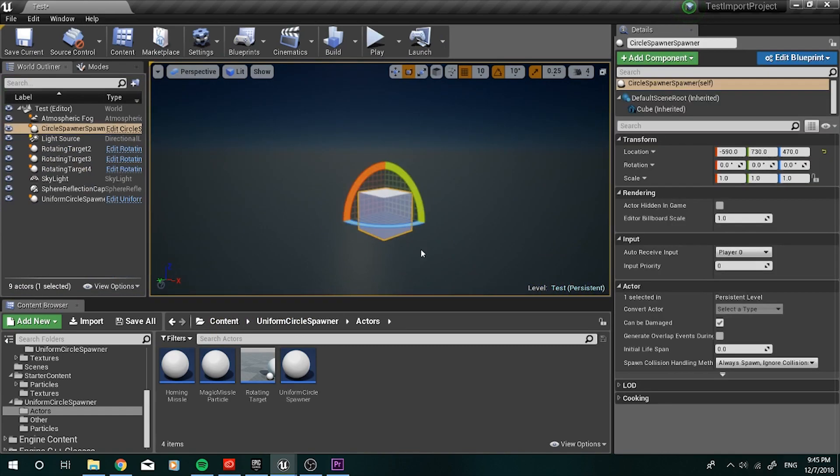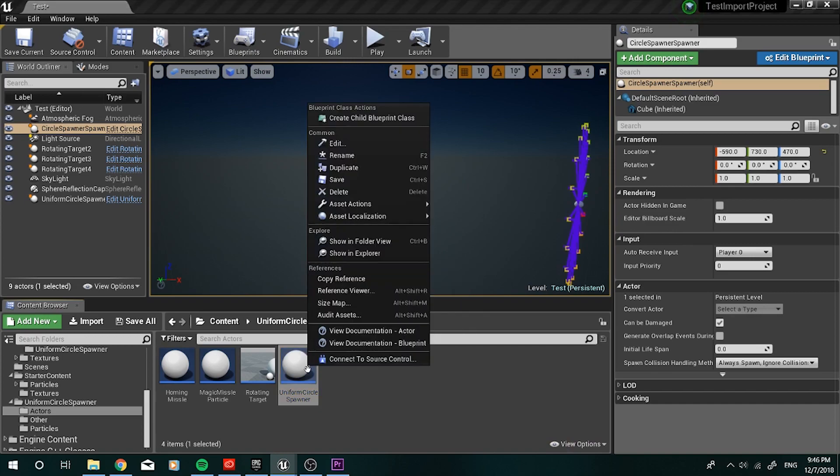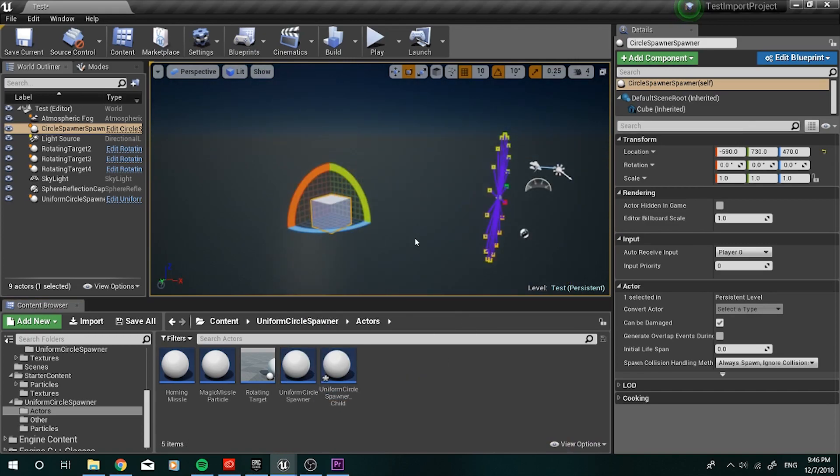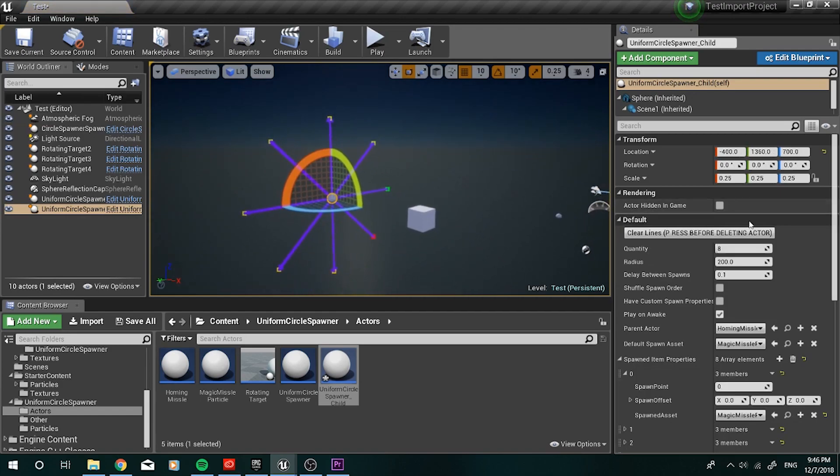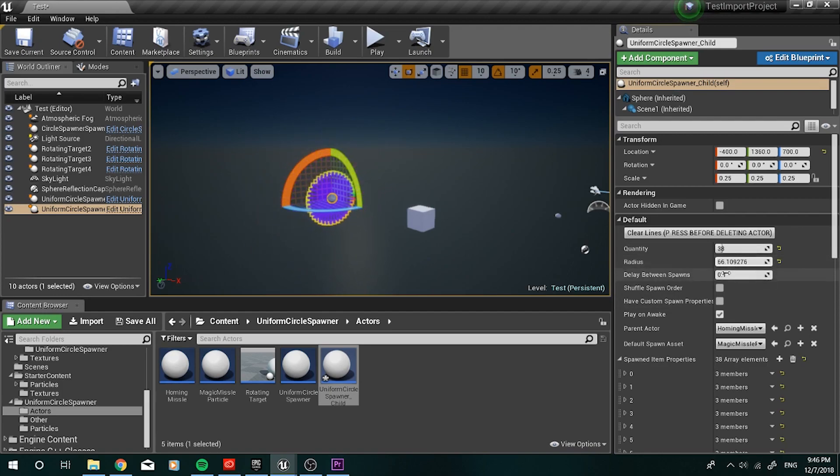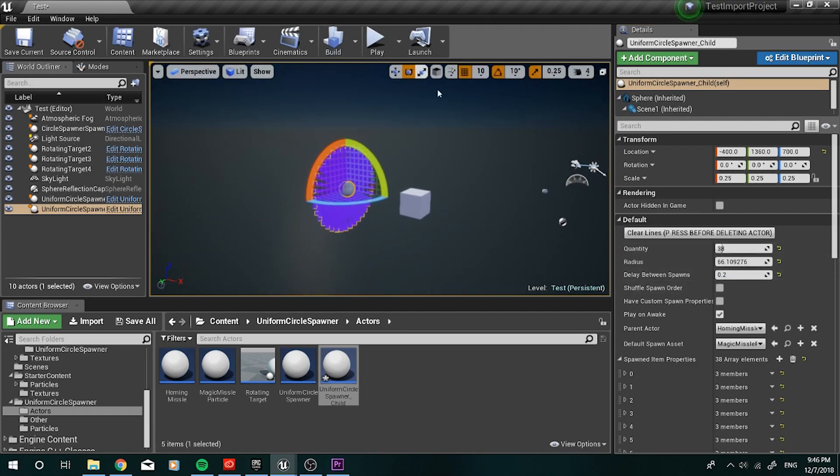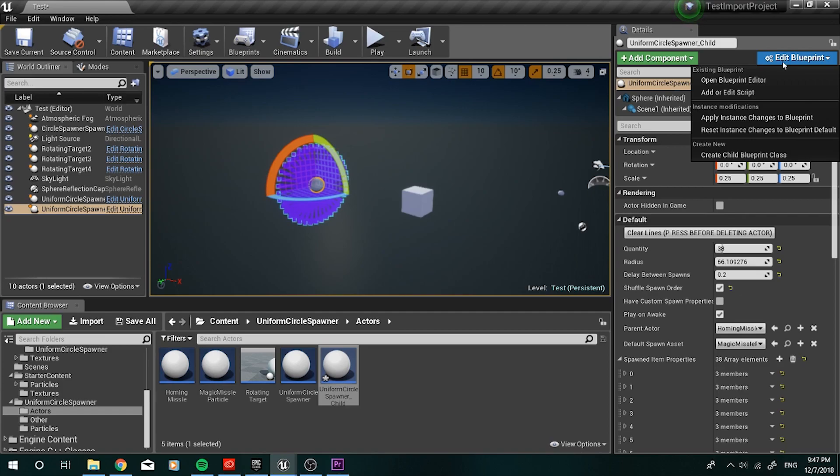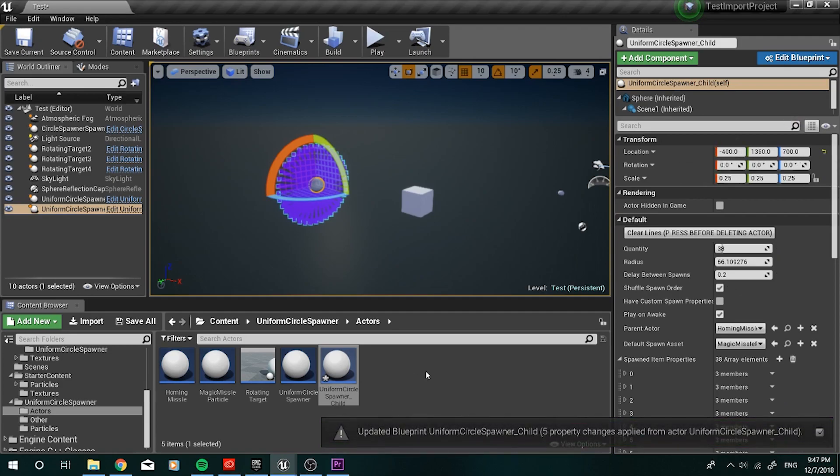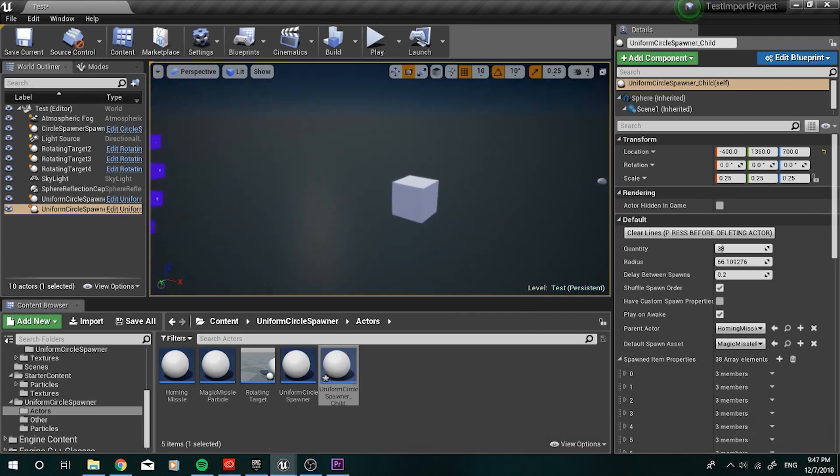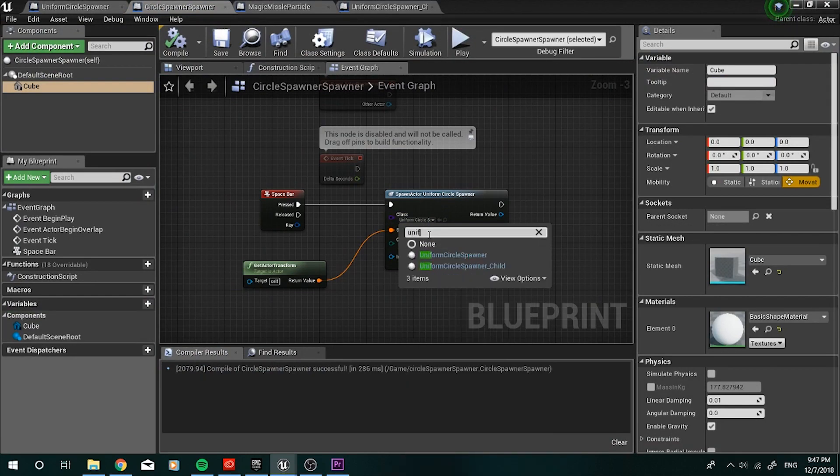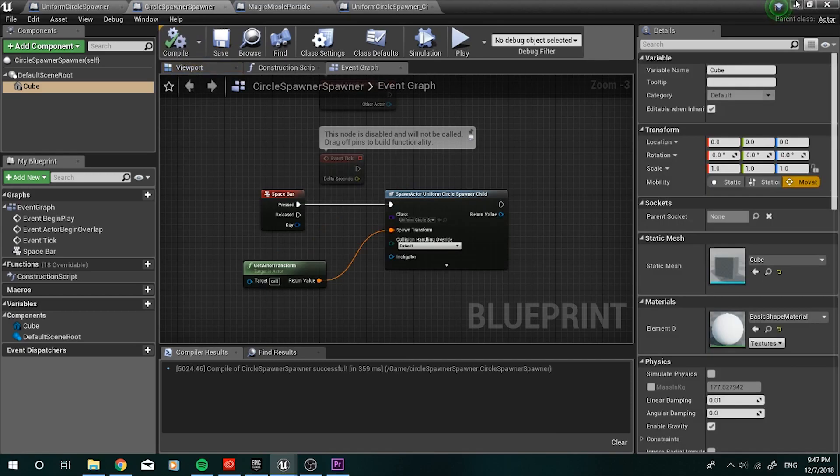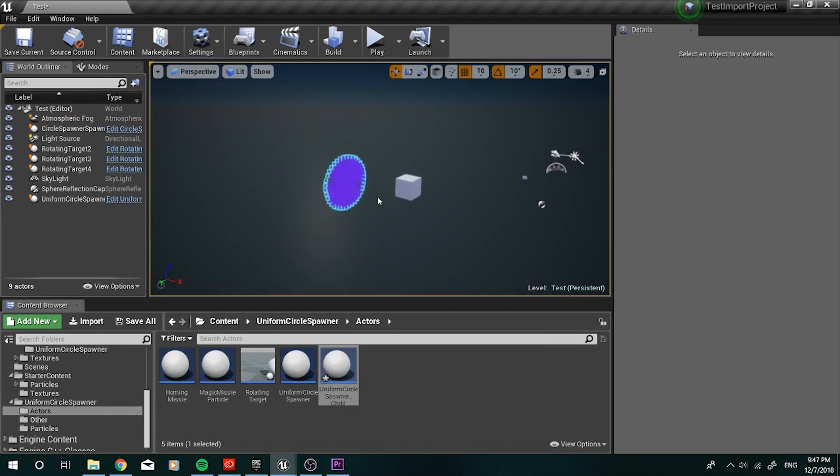Basically all you want to do is just take the uniform circle spawner and create a child blueprint class. So once you have the uniform circle spawner child, all you have to do is just drag it out here and make whatever changes you want. Let's make this 38, let's make it really small and tiny. Let's put 0.2 delay. And then we can probably just give it a shuffle spawn order. Once you create that instance, you can actually go ahead and edit blueprint and we can apply instant changes to the blueprint. And now what that will do is save whatever changes we have here to this uniform spawner child. So now if we go back to this blueprint, all we'd have to do is just simply tell it to spawn the uniform spawner child instead.